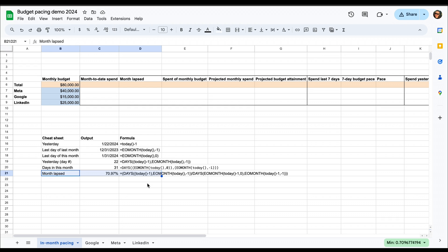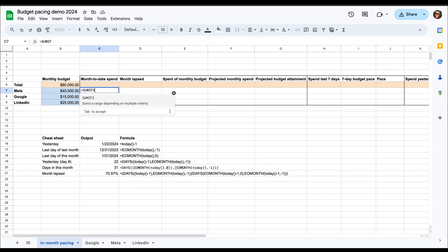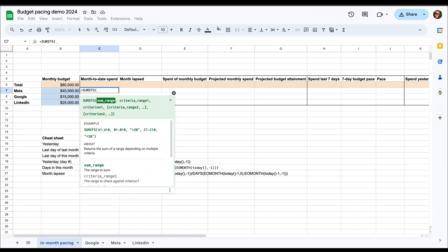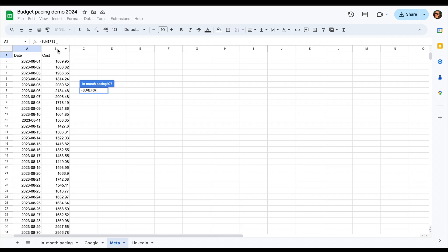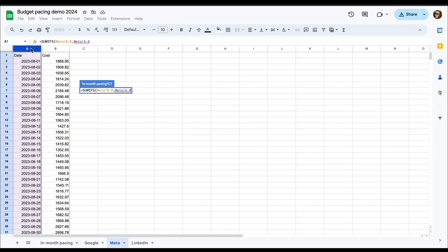So first what we're going to do is bring in month-to-date spend from one of our ad channels here. We're going to use meta again as an example. So what we want to do is we write SUMIFS, then first we are going to select what values we want to sum, which is the meta B column here, where the cost values are. Then we're going to select the range that the criterions are in, meaning where the dates are, so we can limit that it will only sum for the current month.